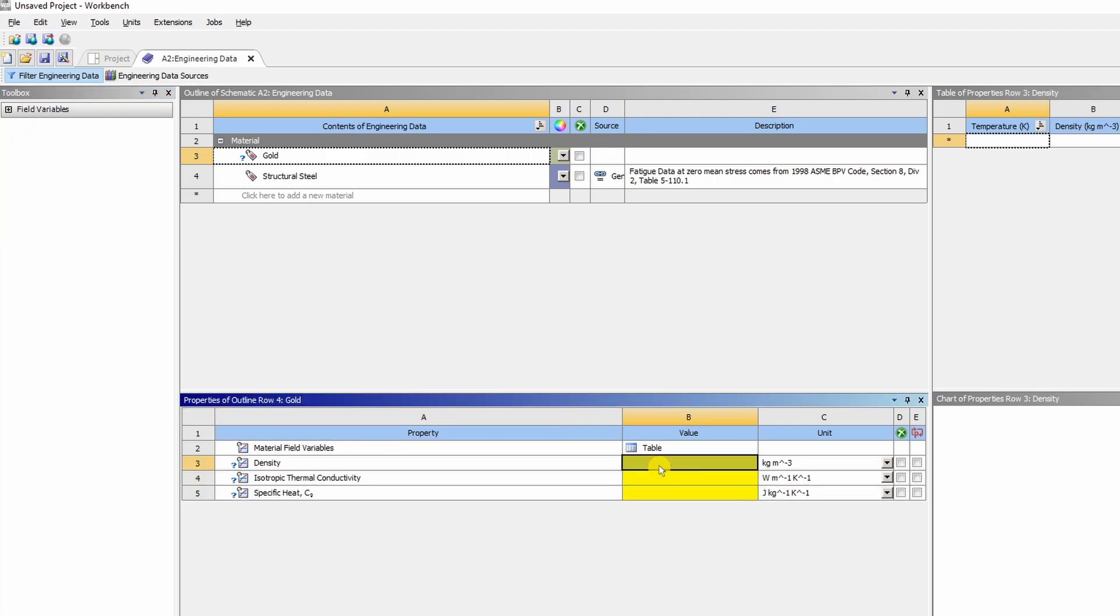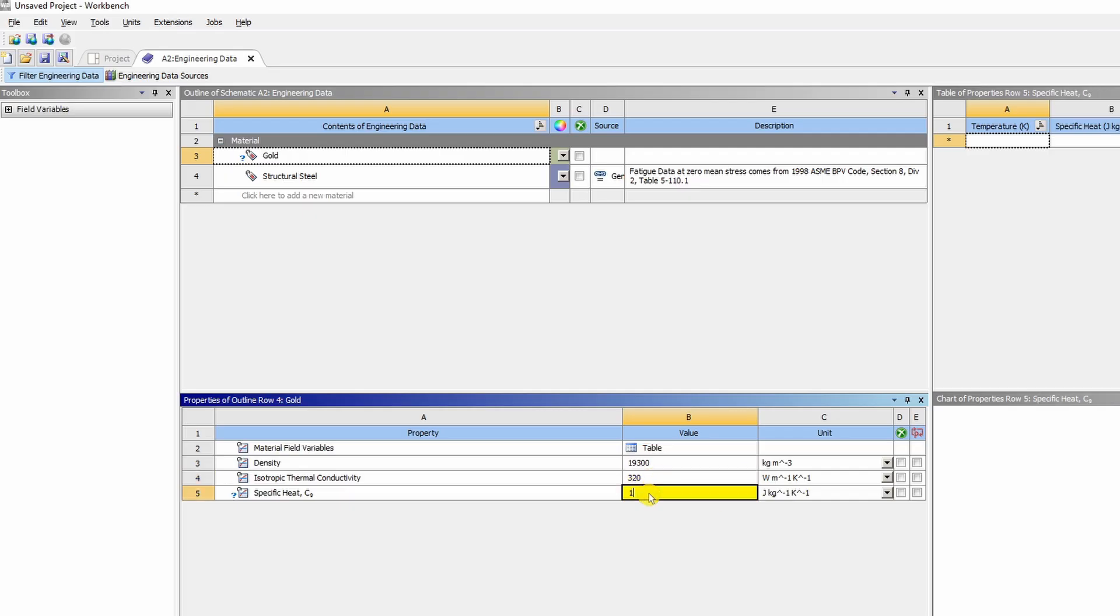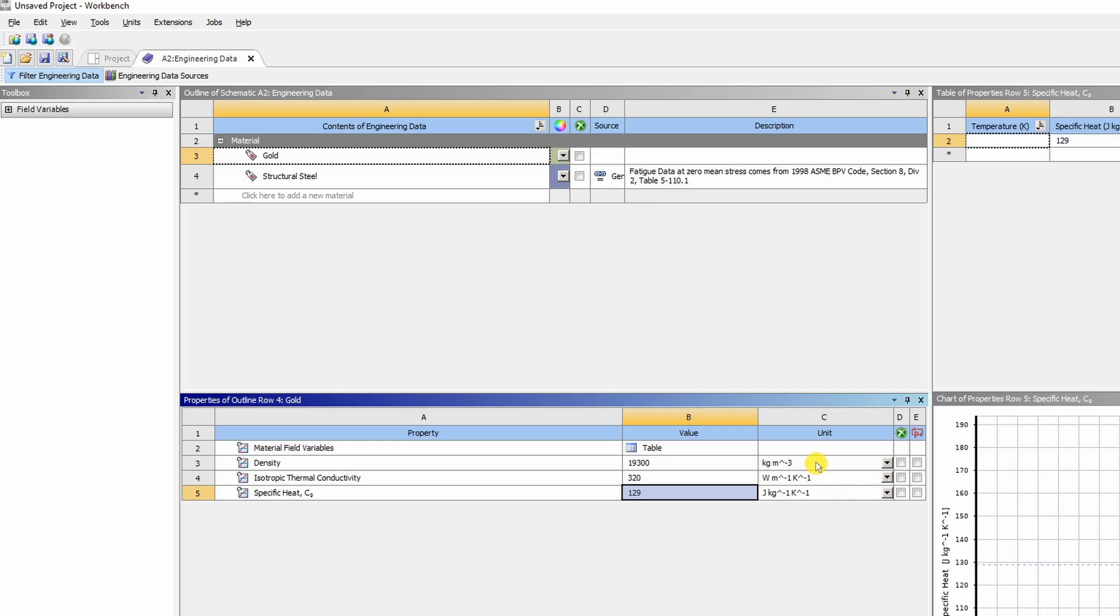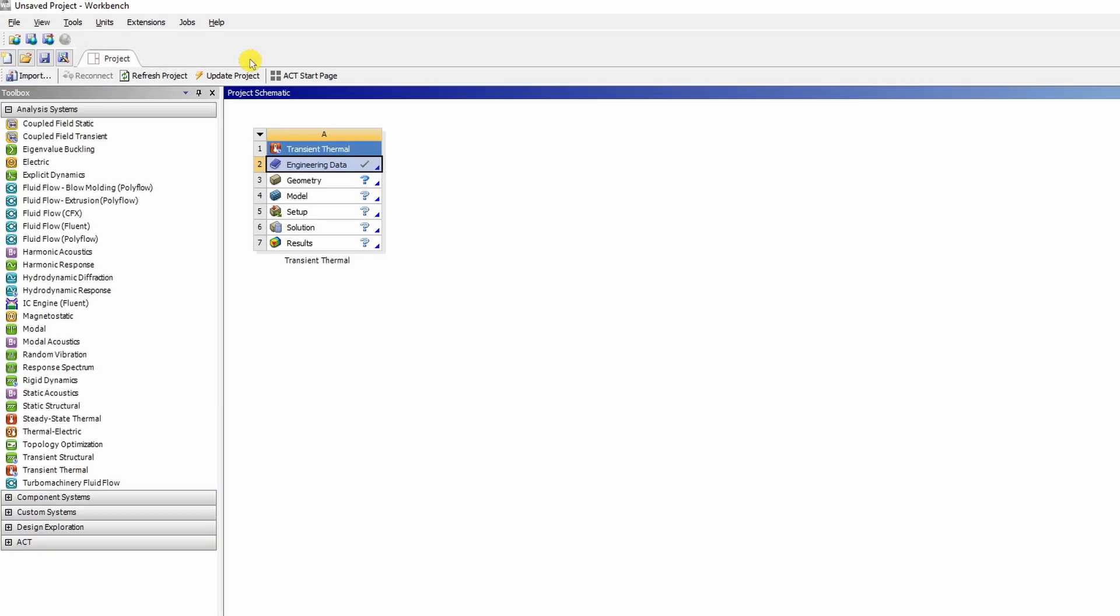In our case density is 19,300 kg per meter cube. Thermal conductivity is 320 and specific heat is 129. Always make sure units are correct. Then just close this.